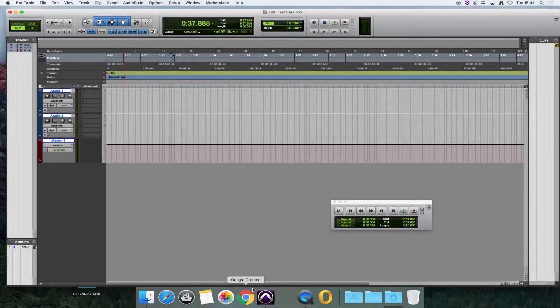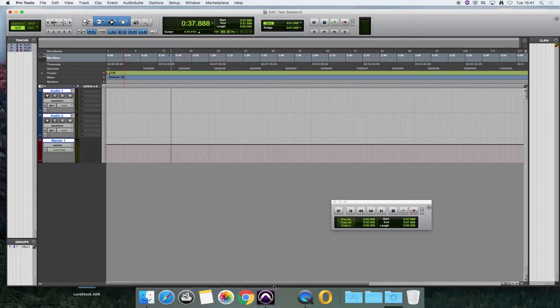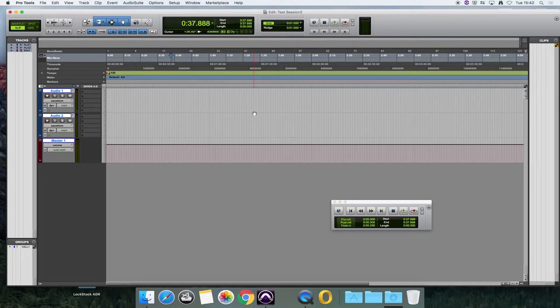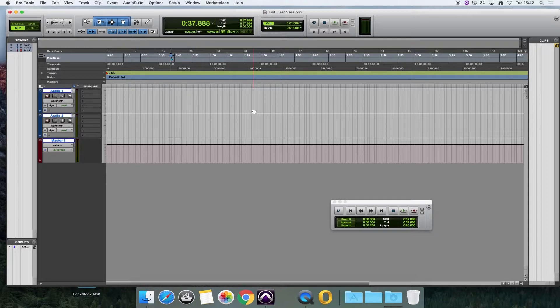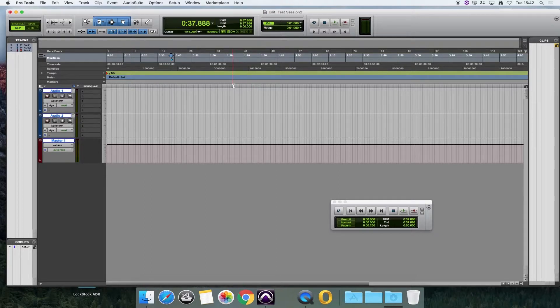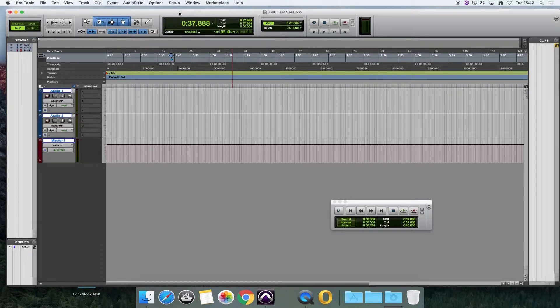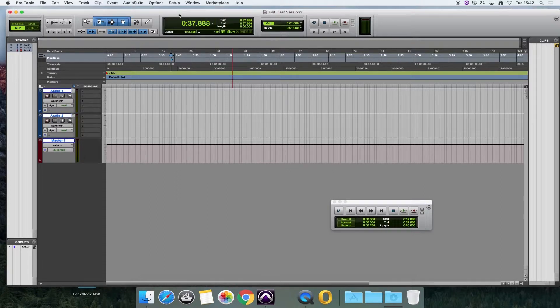One of the problems that students come across in the Pro Tools Studio quite a lot is not being able to get sound into Pro Tools. This can be for various reasons, but some of the main reasons are to do with the settings within Pro Tools, so I'm going to show you a couple of things to check.